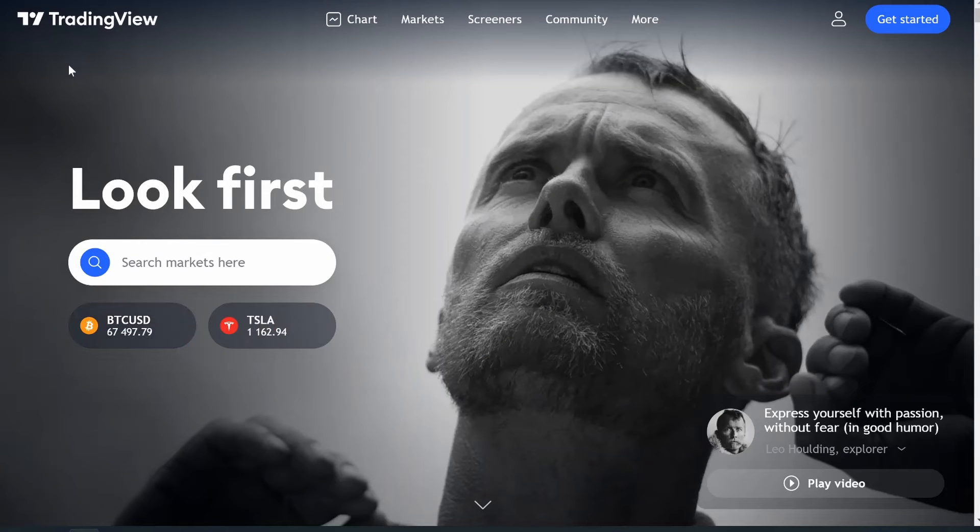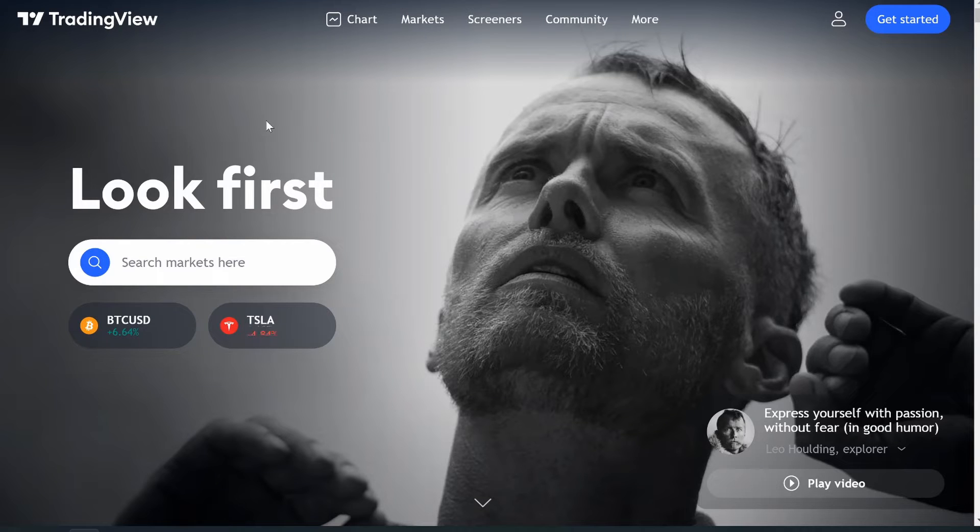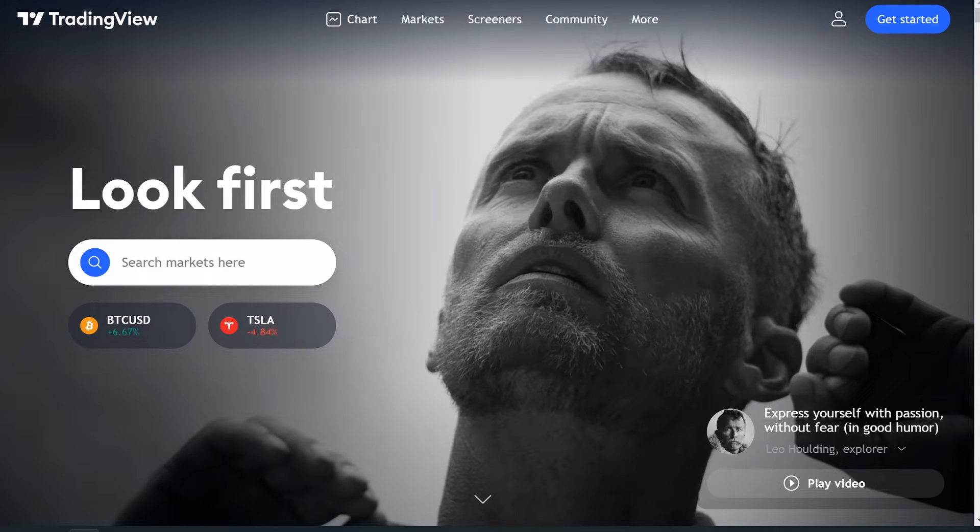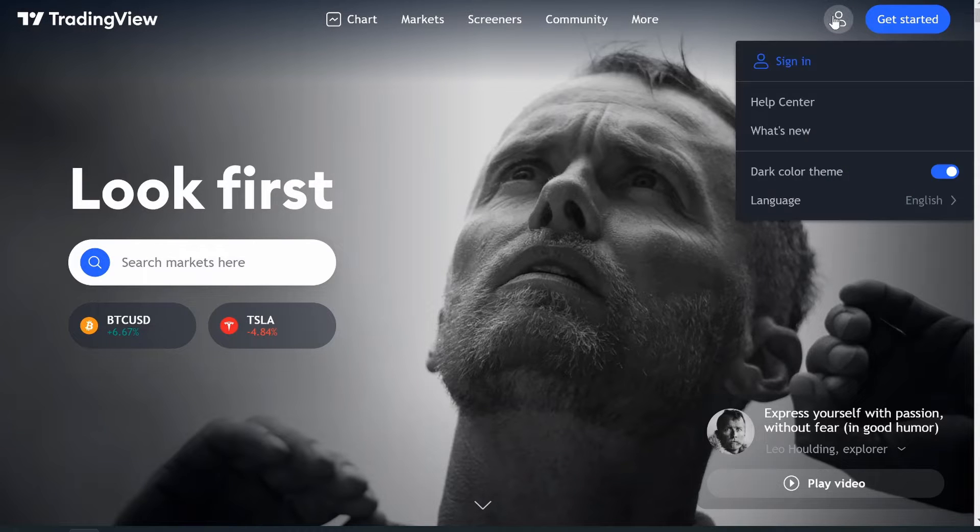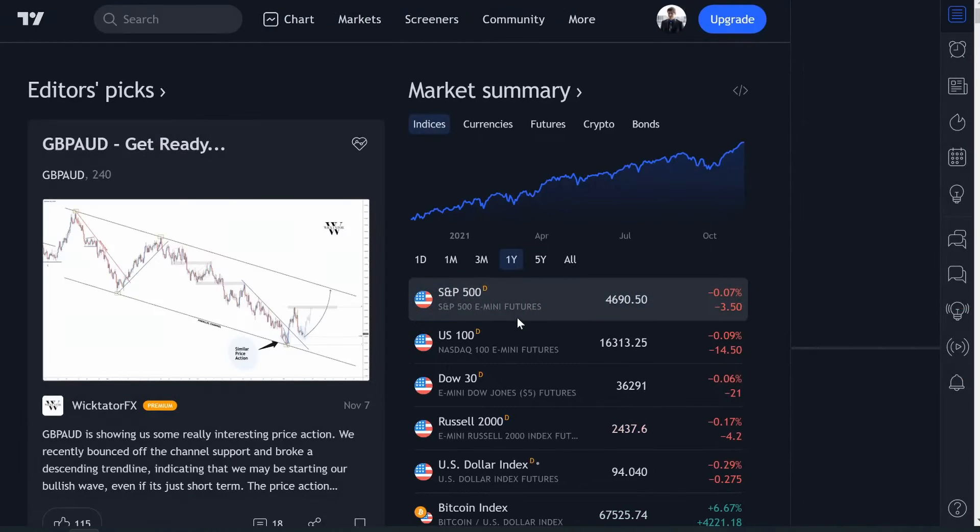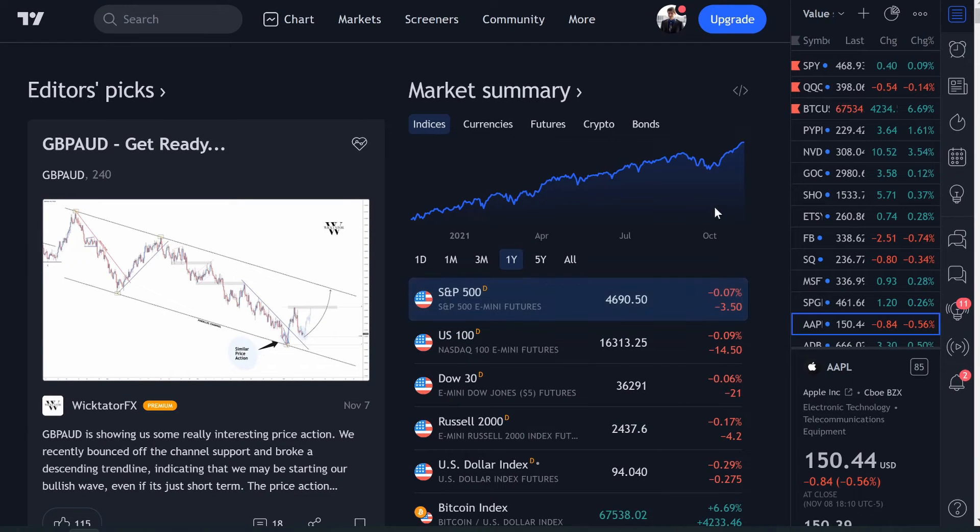So let's dive right in. This is TradingView.com. If you guys haven't heard of it before, I got a couple of videos on it. One of my favorite softwares to use to analyze stocks. You go and you could make an account. So let's just sign in here. I think I have a Google one. Yeah. So here we go.